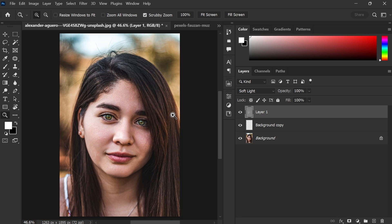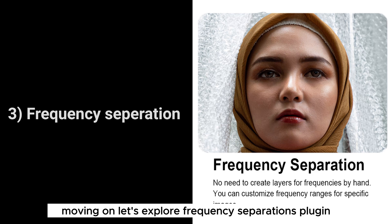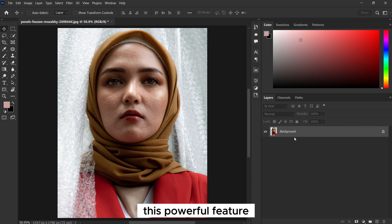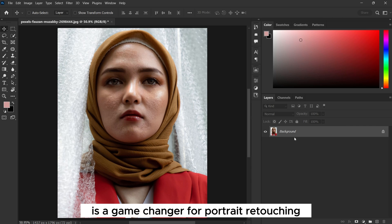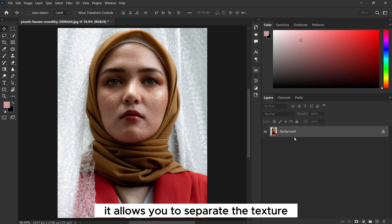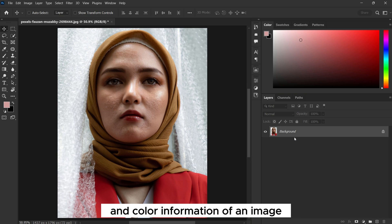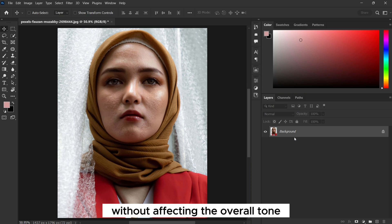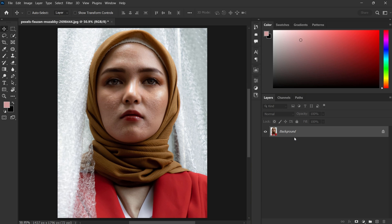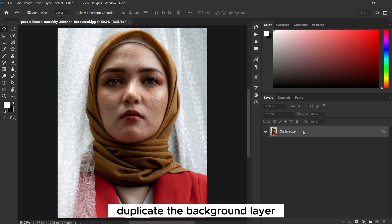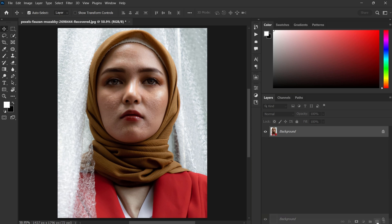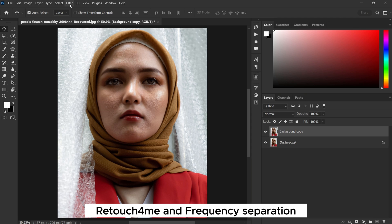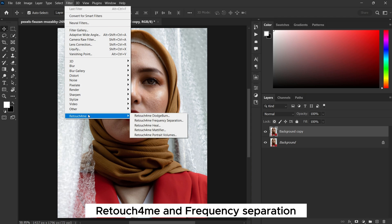Moving on, let's explore the Frequency Separation plugin. This powerful feature is a game changer for portrait retouching. It allows you to separate the texture and color information of an image, making it easier to work on specific areas without affecting the overall tone. Duplicate the background layer, then go to Filter menu, Retouch for Me, and Frequency Separation.